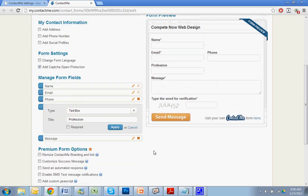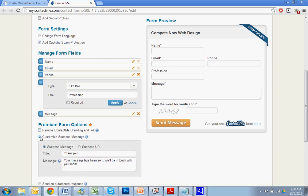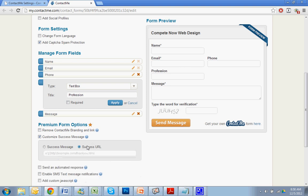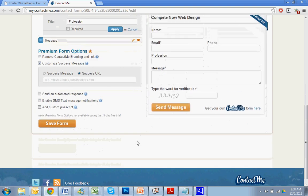So it's a very neat little thing to use. These are the premium options. Remove the link. So kind of get an idea of how it would look without that link. Customizes a success message. So after they submit it, they'll see, thank you. Your message has been sent. We'll be in touch soon. Or you can send them directly to a separate URL. So you could get creative with us and say, maybe use it as a way to download our free information packet. And once they fill out this form, it directs them to that URL.